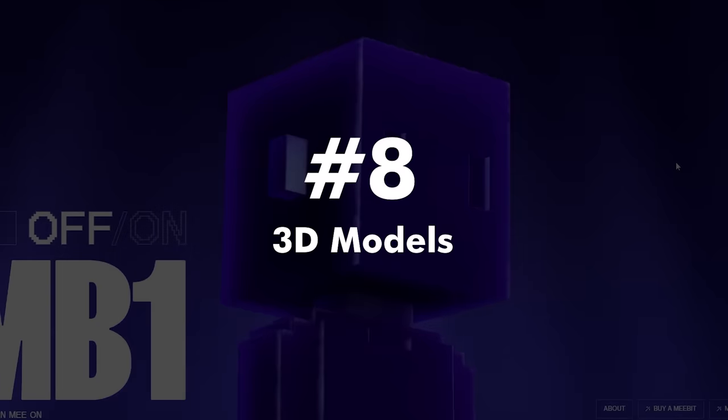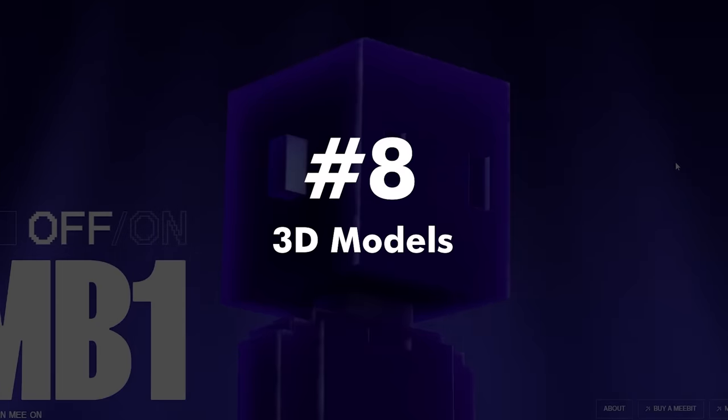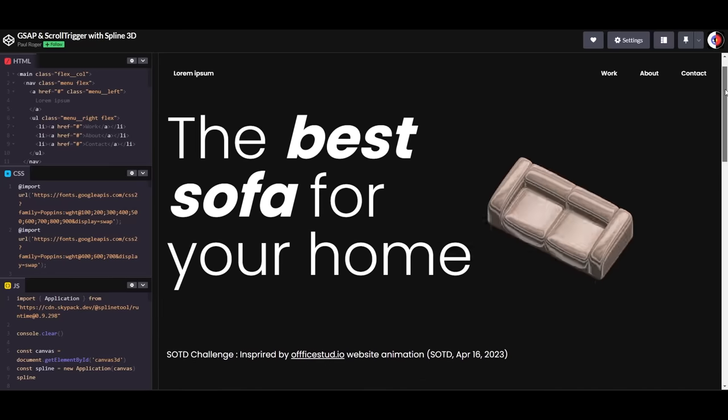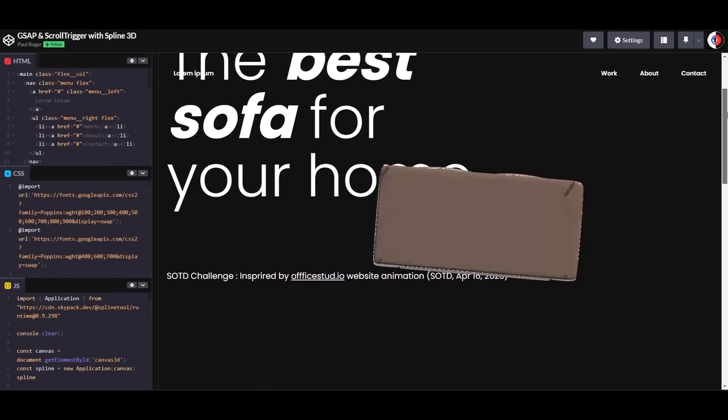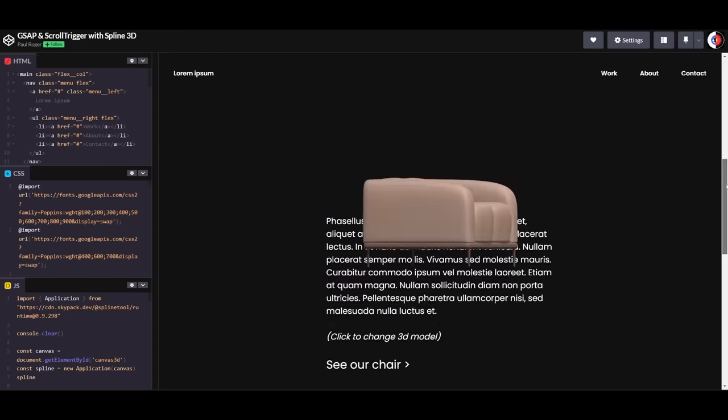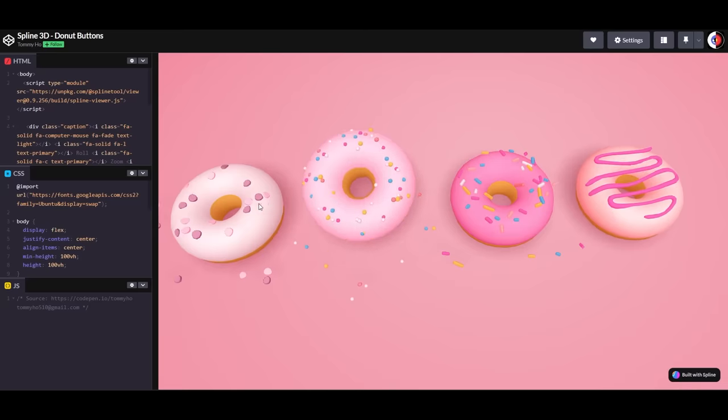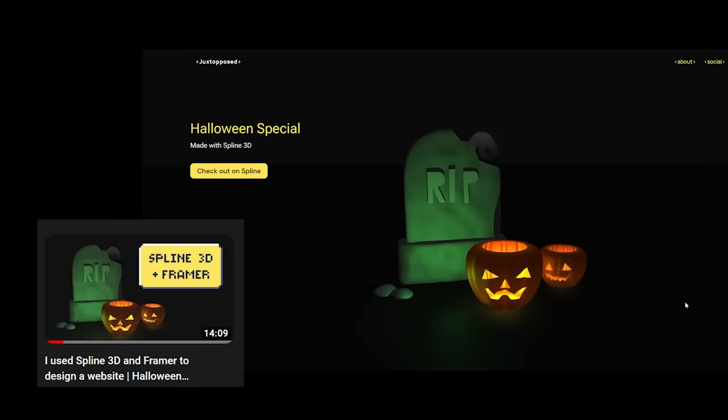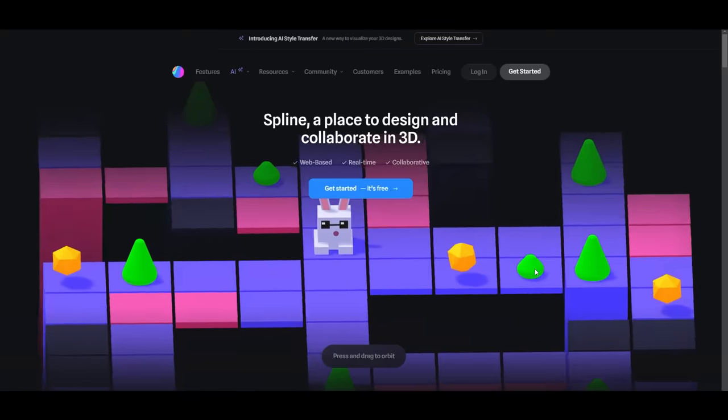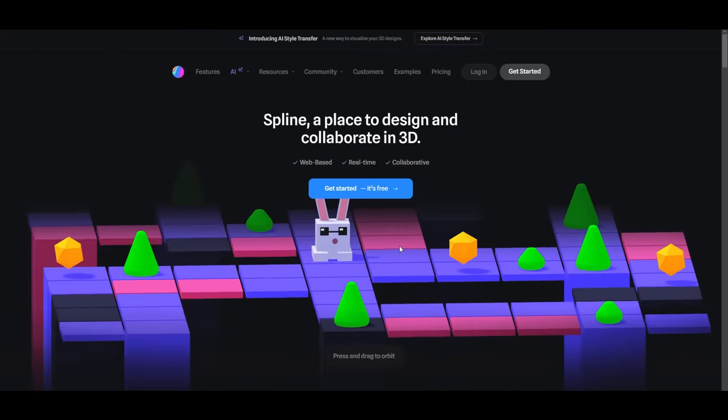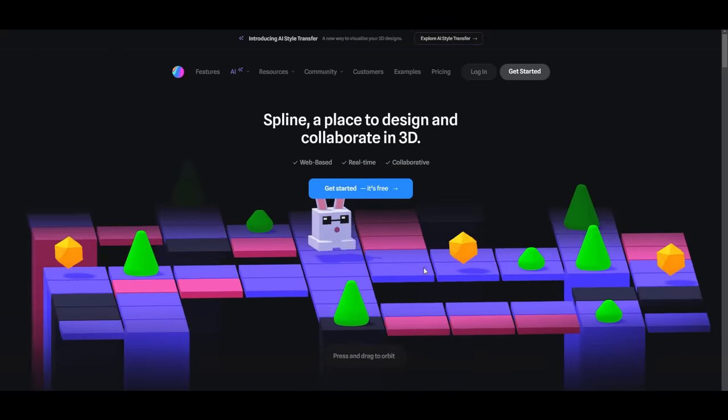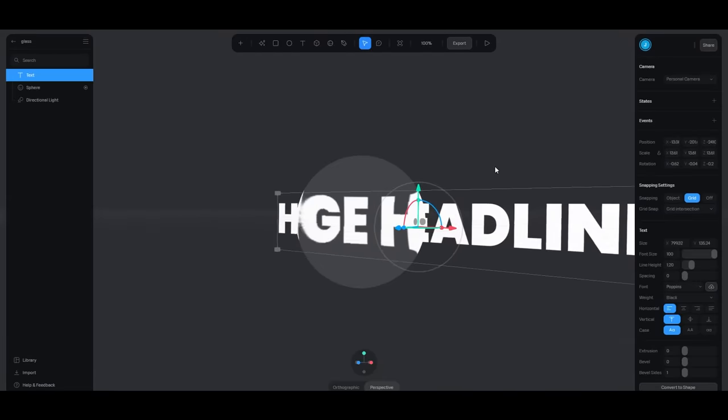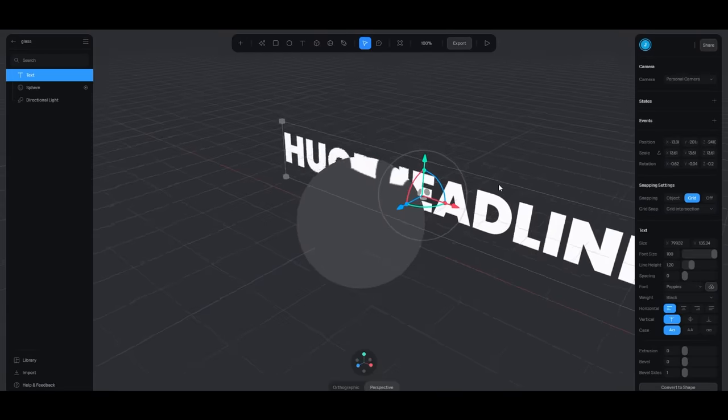Number eight, 3D models. This is actually the best time to use 3D elements on web, thanks to Spline 3D. Which makes the process so much easier if you're a beginner. If you're not familiar with Spline, it's a 3D design tool, just like any. But with way more options for exporting. For example, I have the scene set for my landing page.